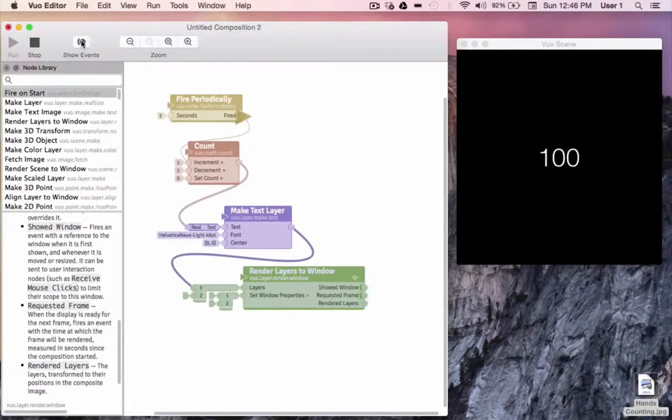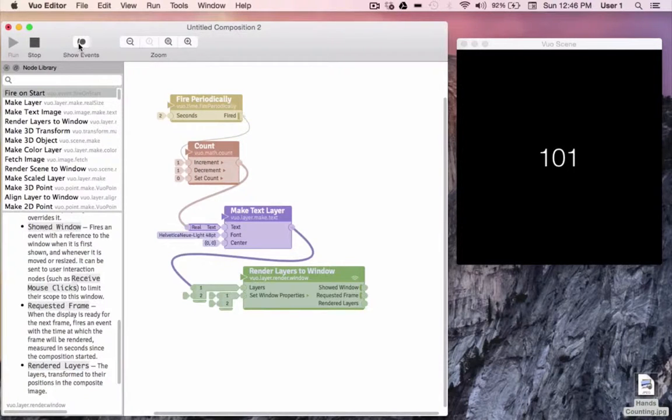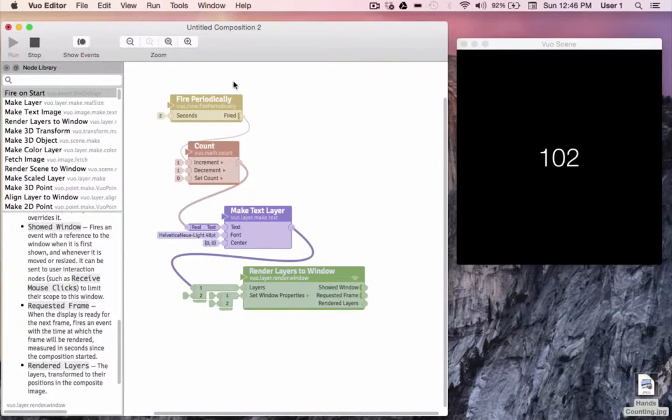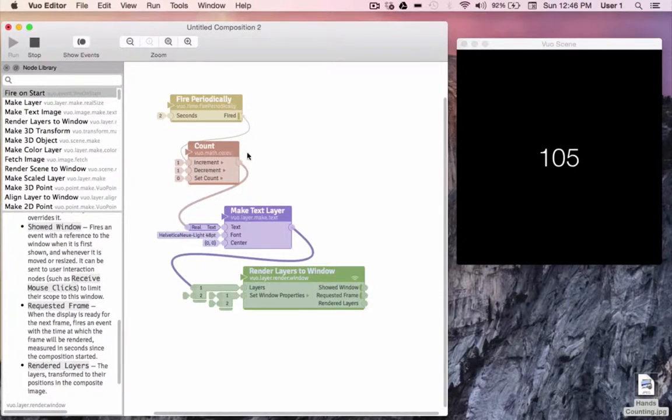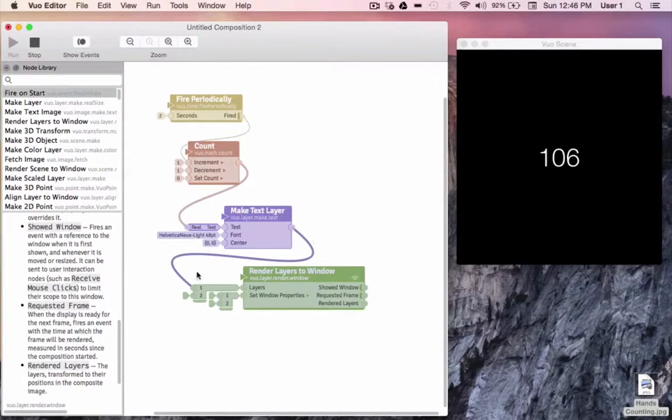The next thing I'd like to do is insert a background image. To do this, I'm going to follow the same progression that we did for our count. We'll start with an event, then we'll create what we want, then we'll turn it into a layer, and insert it into our composition.